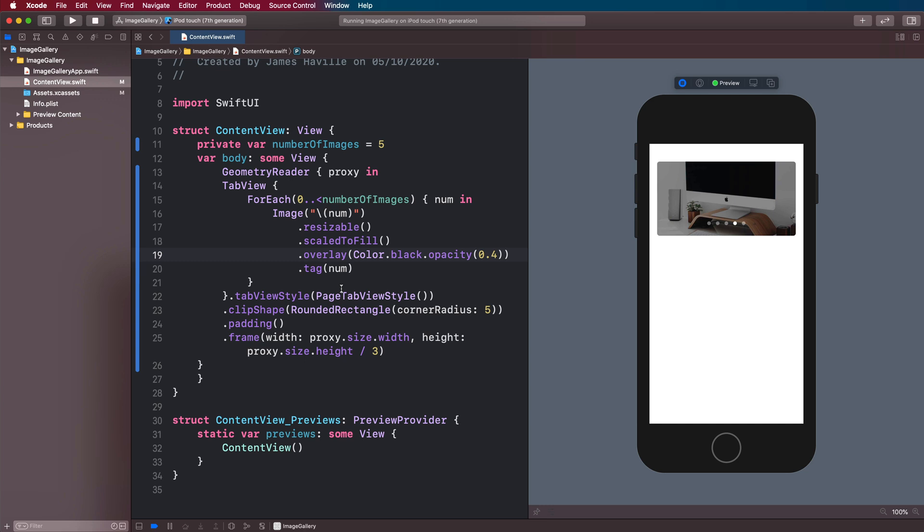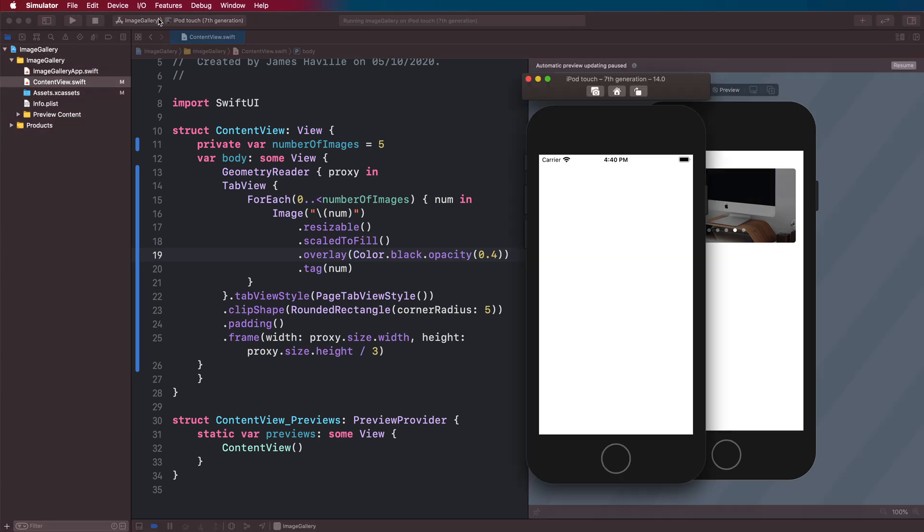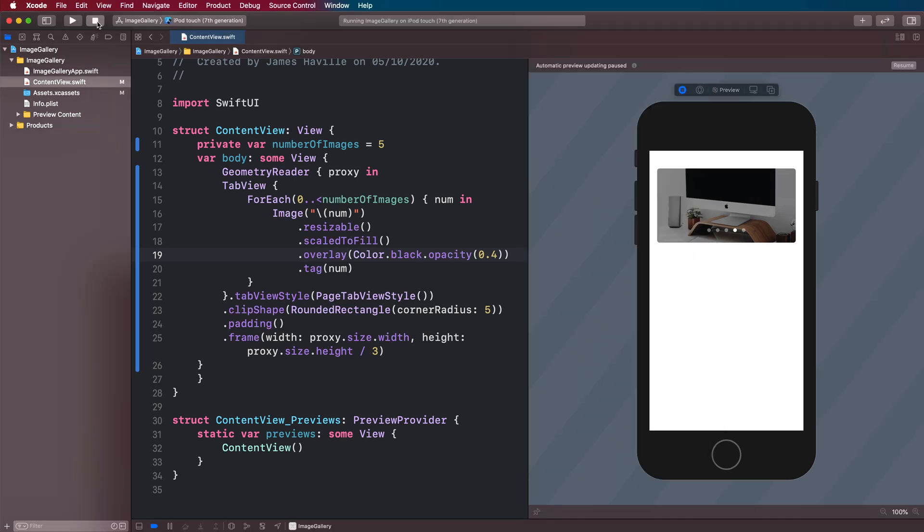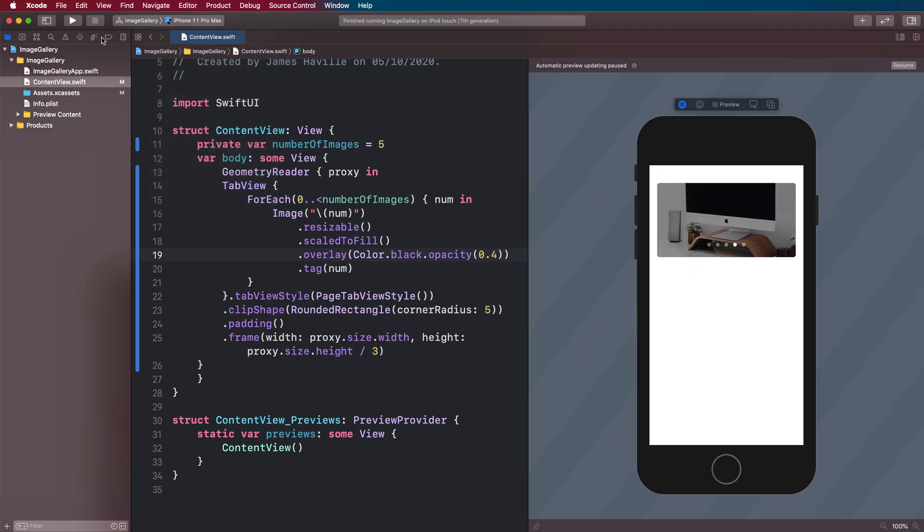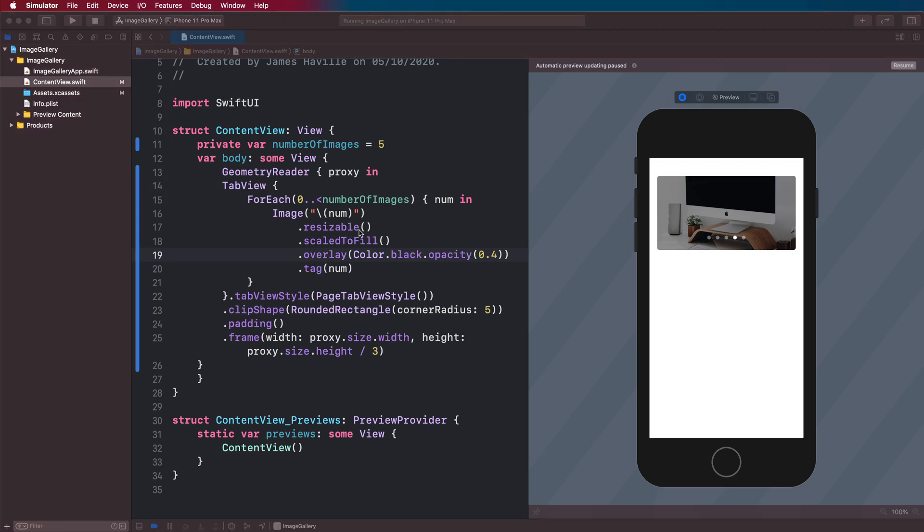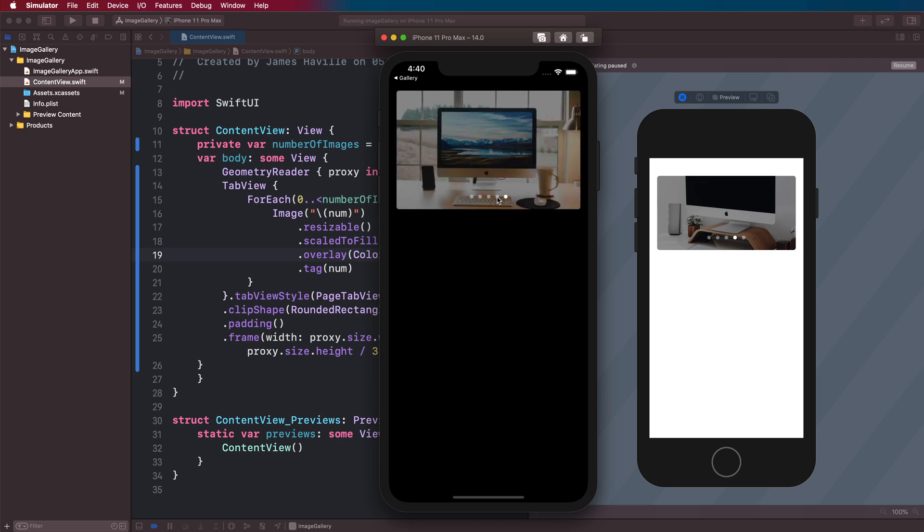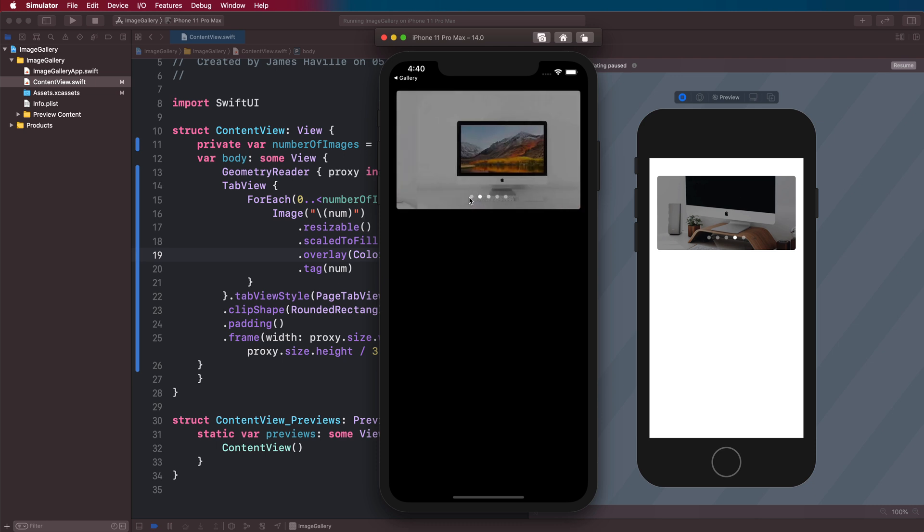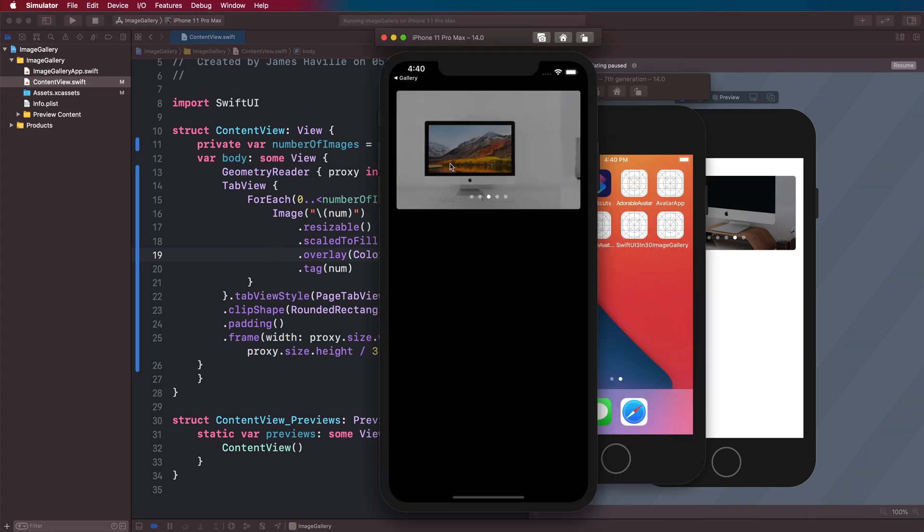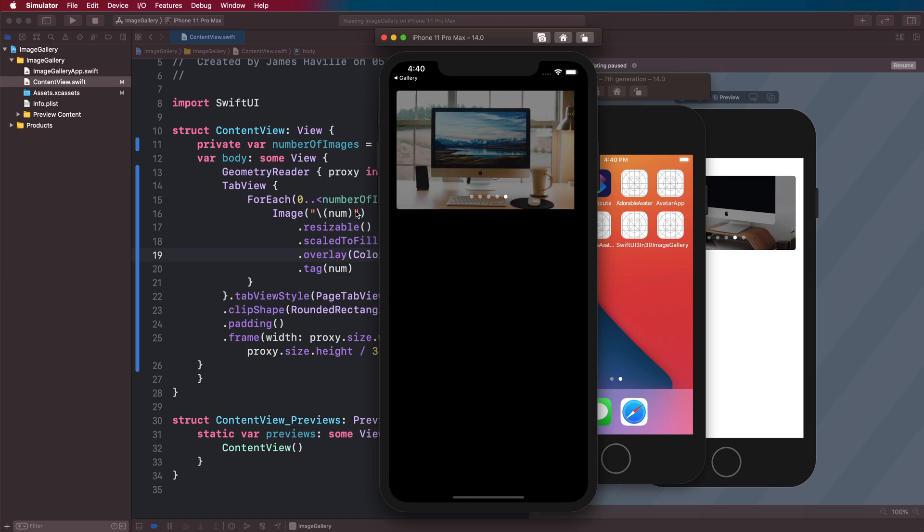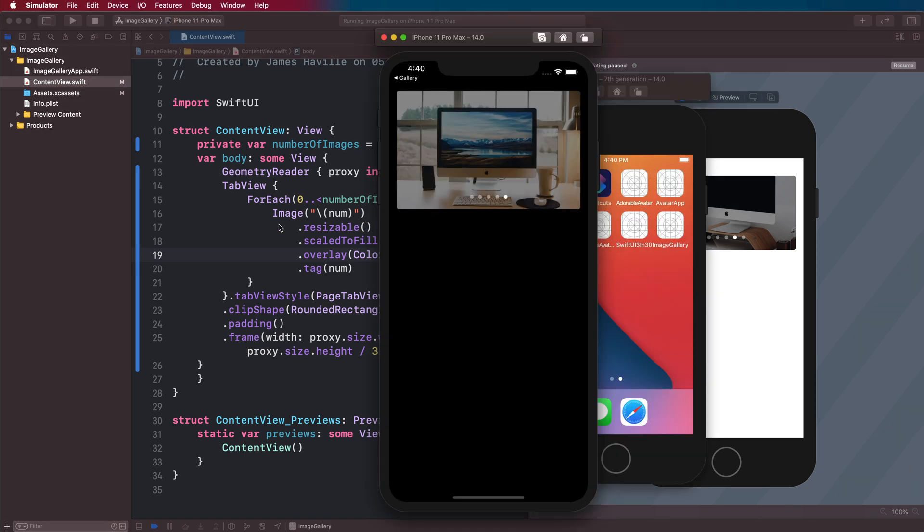So let's actually just run this on a real device, not the iPod Touch. Let's try the Pro Max here. And this looks decent. And it's got a nice animation there. And you can see the amount of code is not much at all. So that's our image gallery, which is static, where we have to change it ourselves.